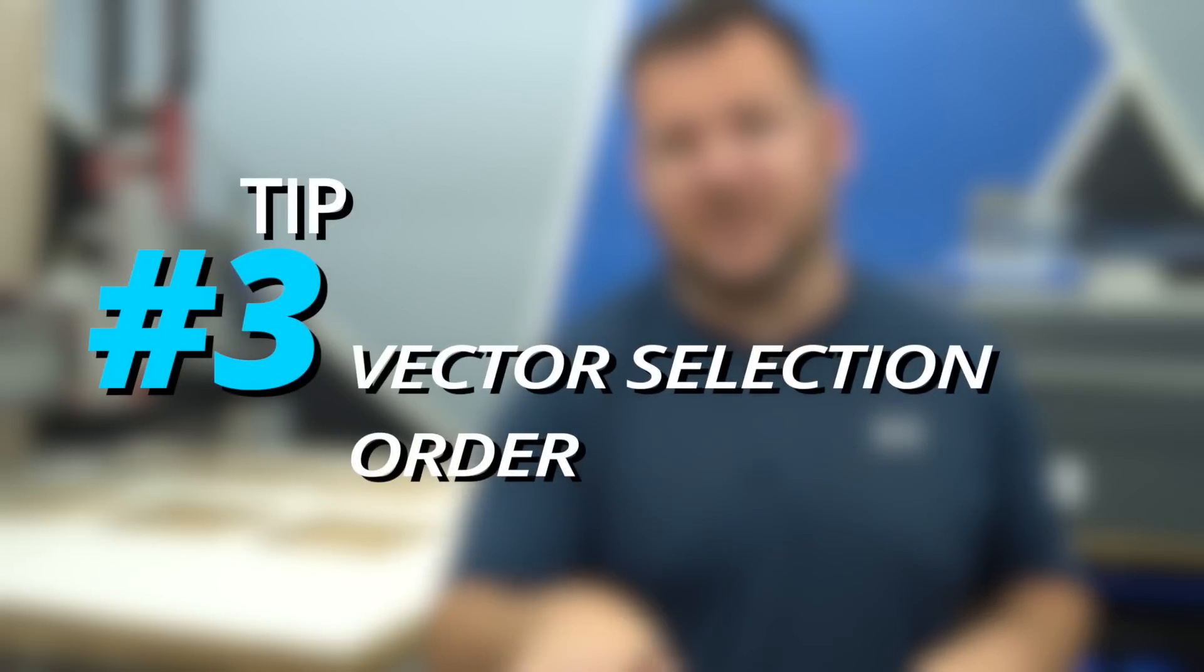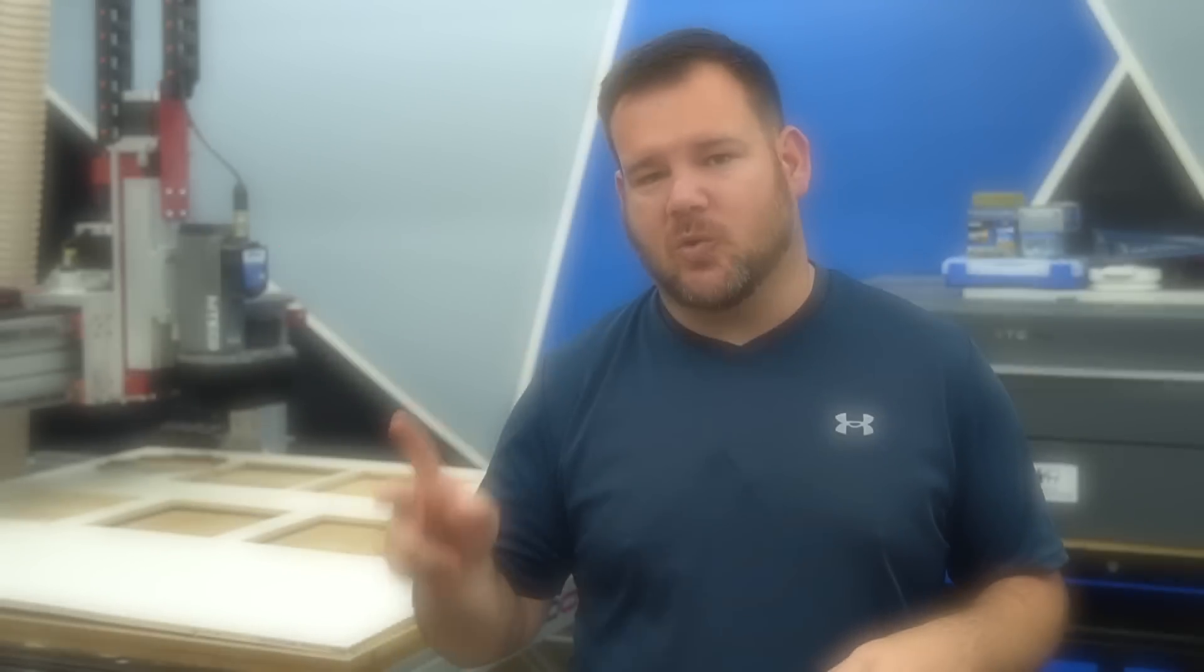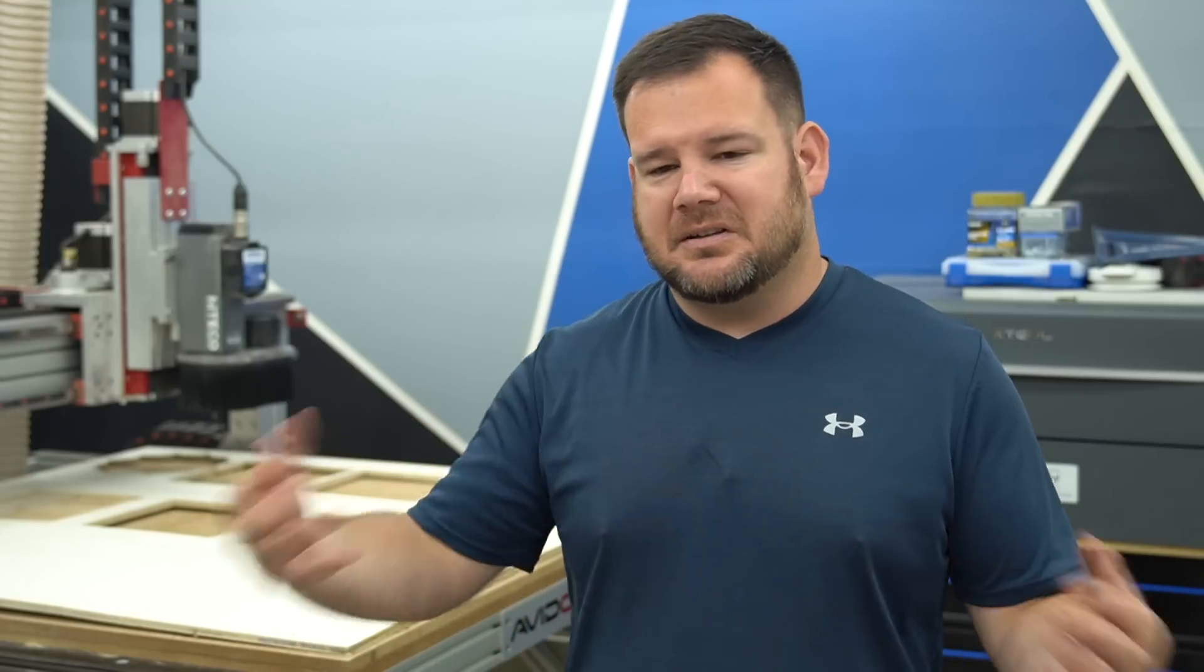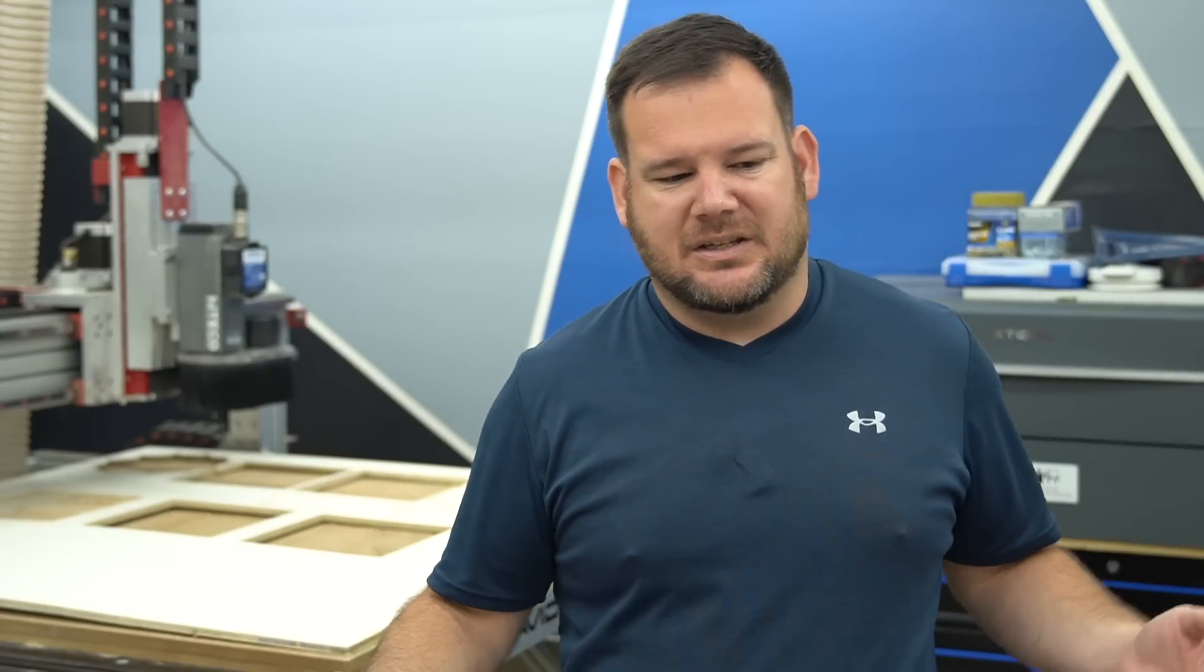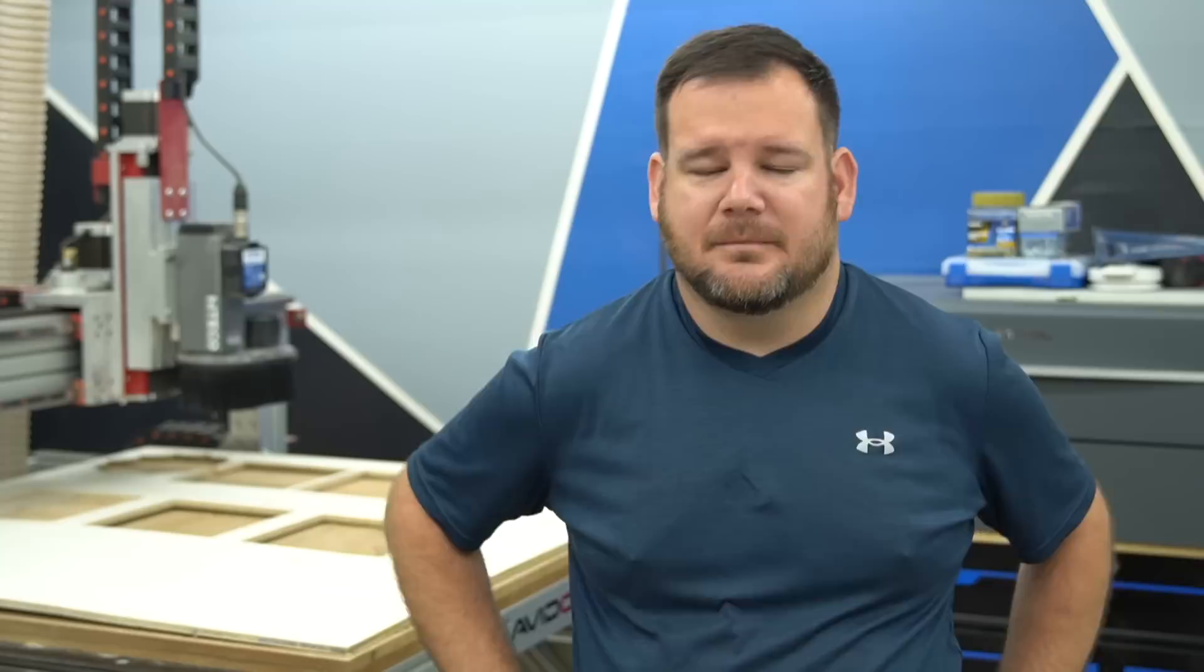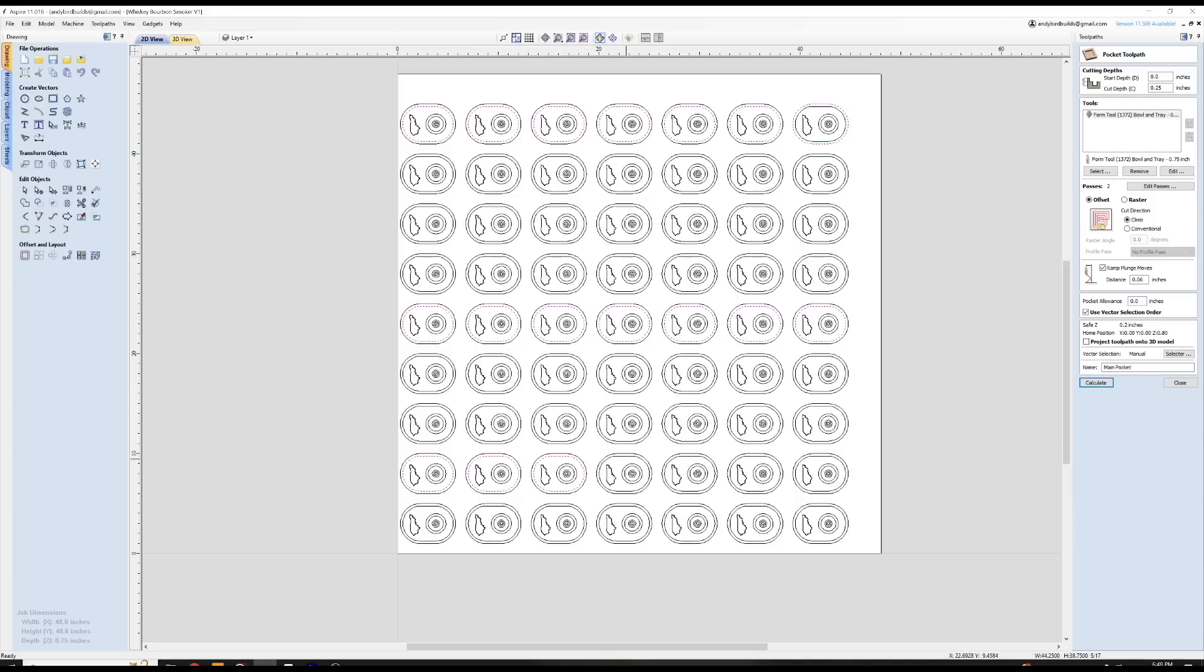Efficiency tip number three is the vector selector order. So you know how sometimes you're running a job on a CNC and you ask, why is it cutting it in that order? That doesn't make any sense. That's not the most efficient way.